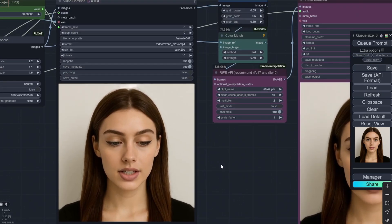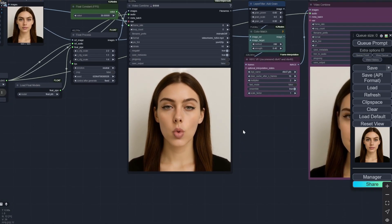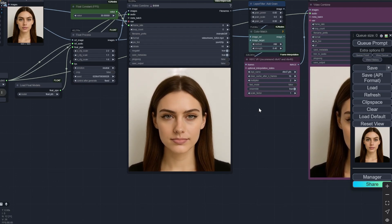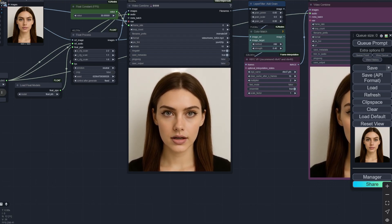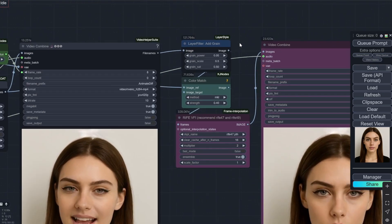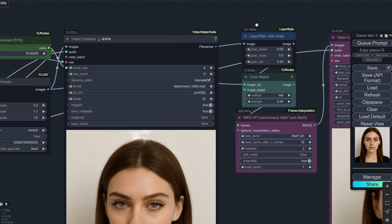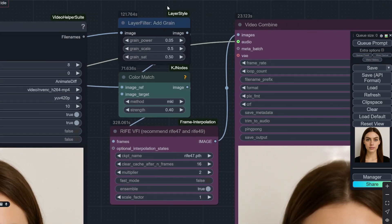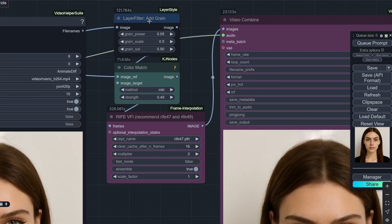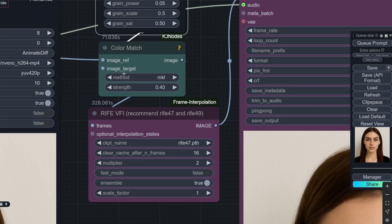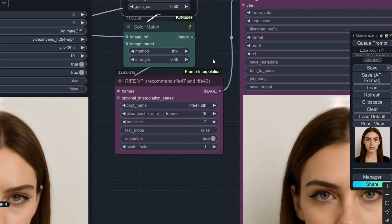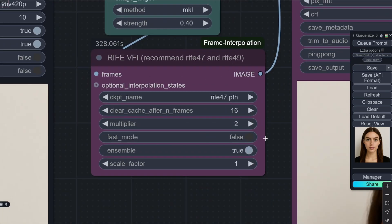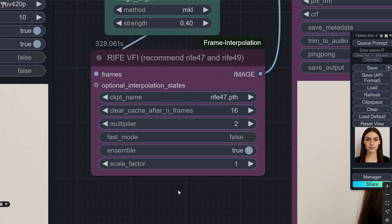One thing you would notice is that the output is very good but it looks a little bit janky — there are slight cuts and jumps. To fix that, I am taking the images from this node and adding slight grain — this is just to make it look more realistic. If you want, you can skip the grain and the color match nodes as well.